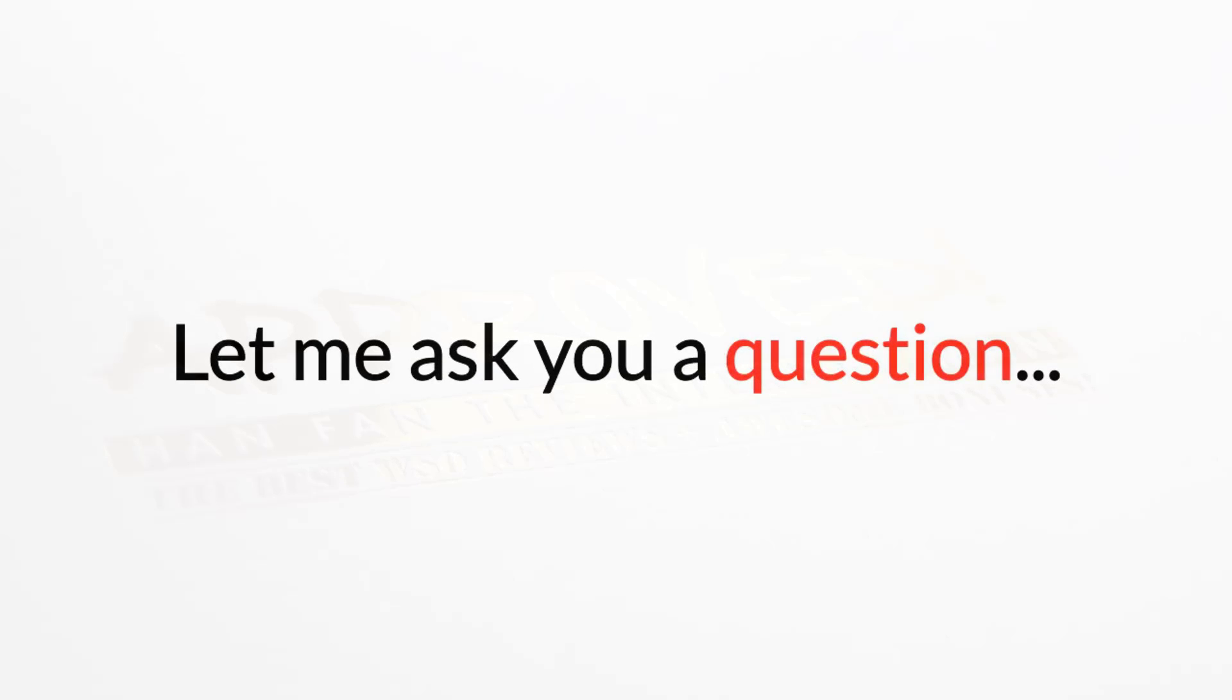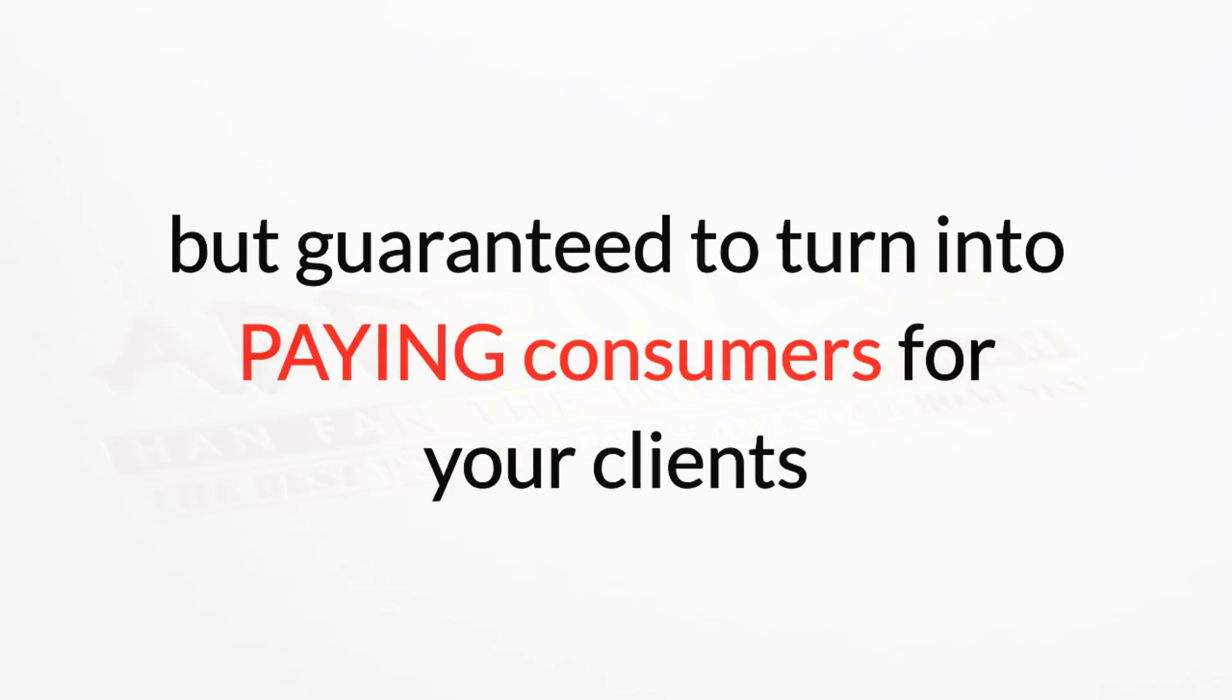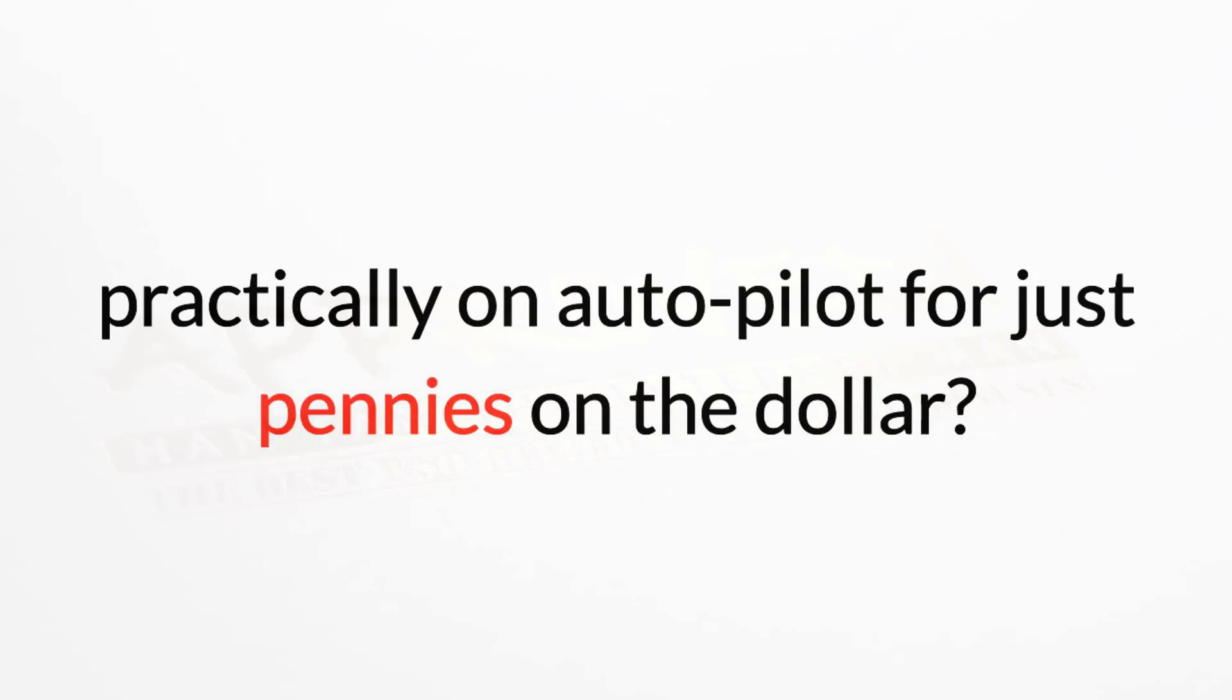Let me ask you a question. How would you like to be able to generate an endless amount of leads they're all but guaranteed to turn into paying consumers for your clients, practically on autopilot, for just pennies on the dollar?